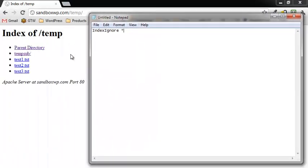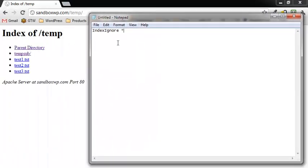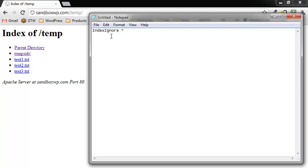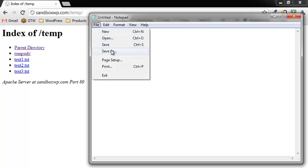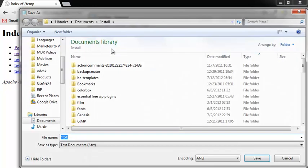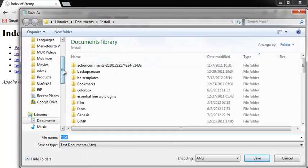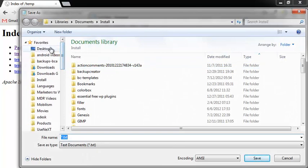The way to do that is to open up Notepad. In a blank file, type in this line right here: index ignore, just like it's written here, space asterisk. Then you want to save that file somewhere we can find it, for example we can save it to our desktop.